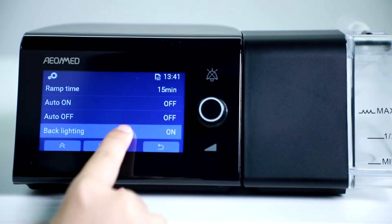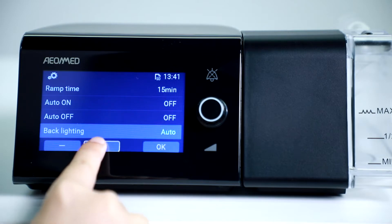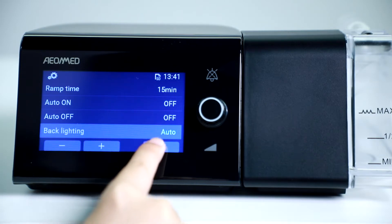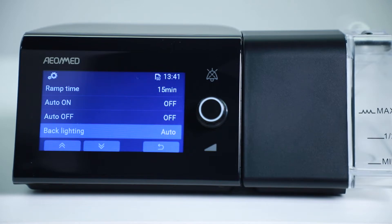The Backlighting option can be set between Auto and On. The Auto option indicates that the backlight will automatically switch off if there is no touch within 3 minutes in the standby interface or 30 seconds in the therapy interface. If you set it to On, there will always be a backlight while the machine runs.